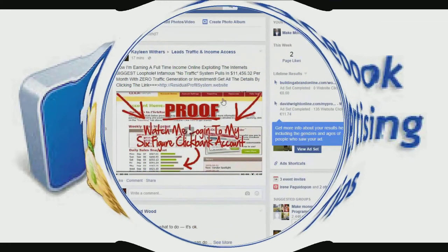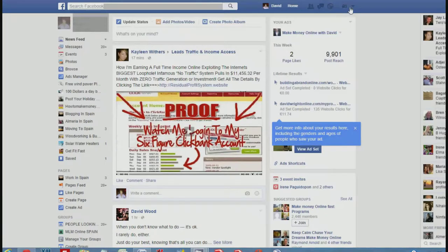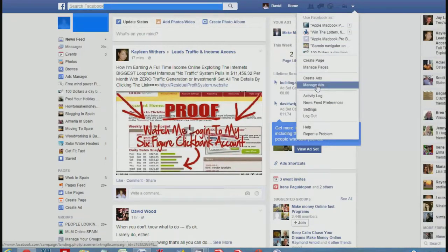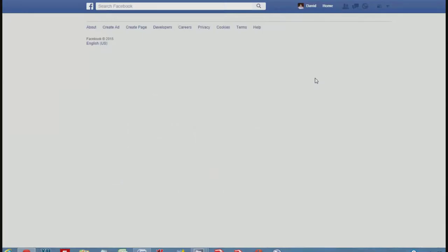We've come over to my Facebook page. If you go up to the top there's a little dropdown arrow — click on that and it comes up with your pages. We're going to go to Manage Ads, then Create Ads.